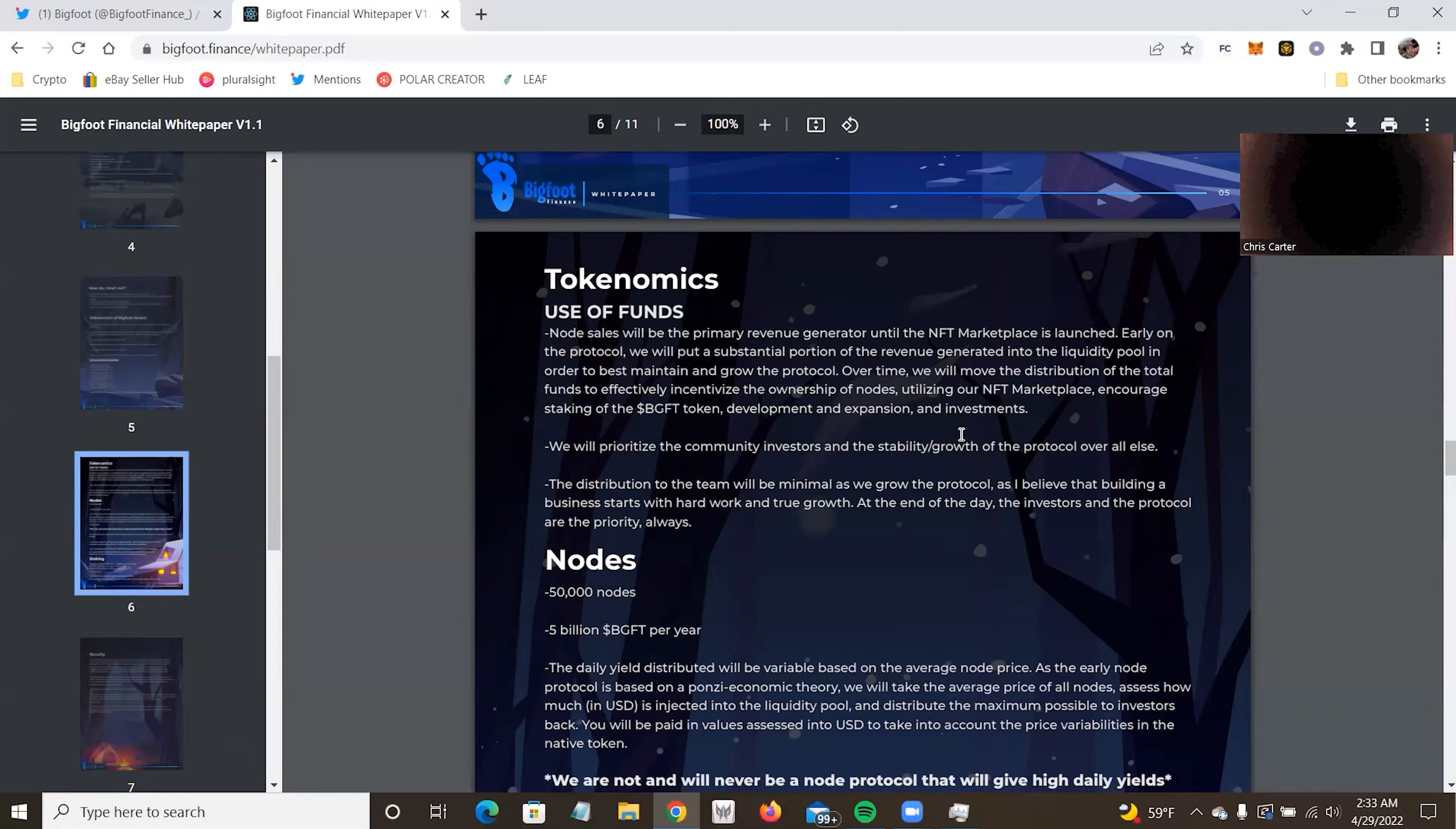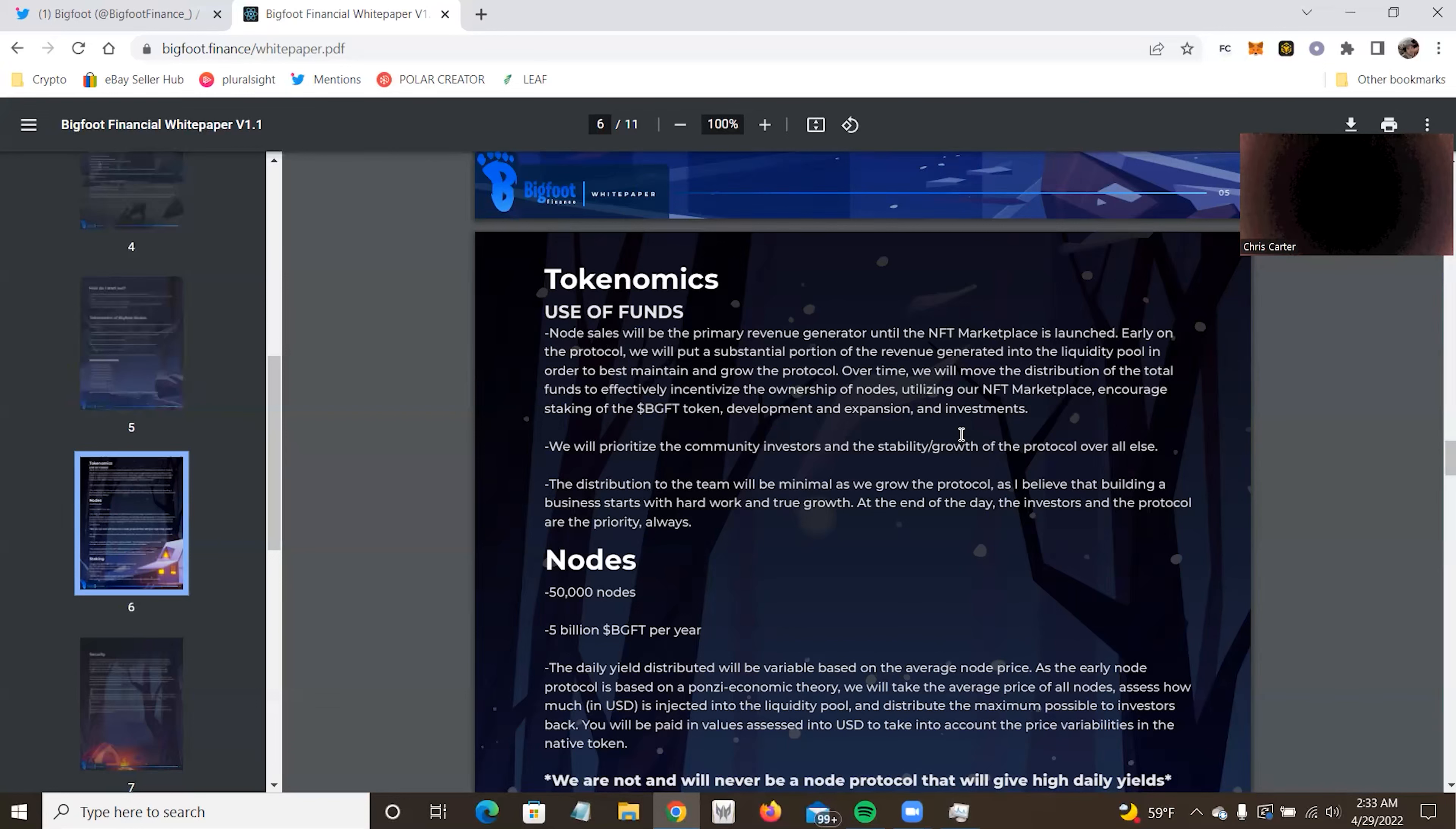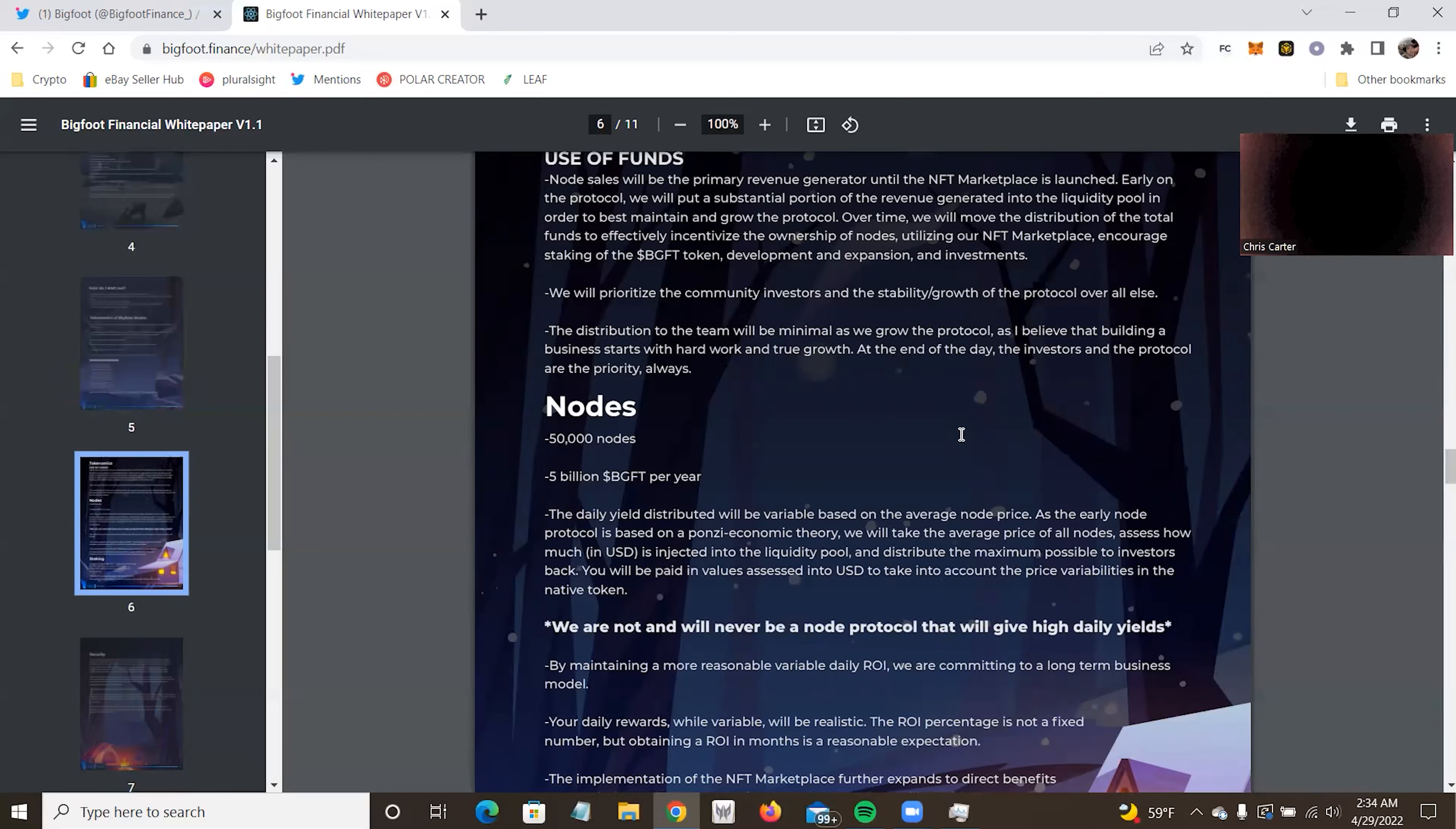We'll move to distribute the total funds effectively, incentivize the ownership of the nodes, utilize the marketplace, encourage staking of the BGFT token, develop expansion and other investments. So it's very nice that they're working on a treasury of some sort. We will prioritize the community investors and stability and growth of the protocol over all else. I do trust that because the team behind this is probably some of the people I trust the most in crypto right now, from the interactions I had with them. And honestly, until I create one, and if I ever do create one, I don't know if I would trust anyone more than this team.